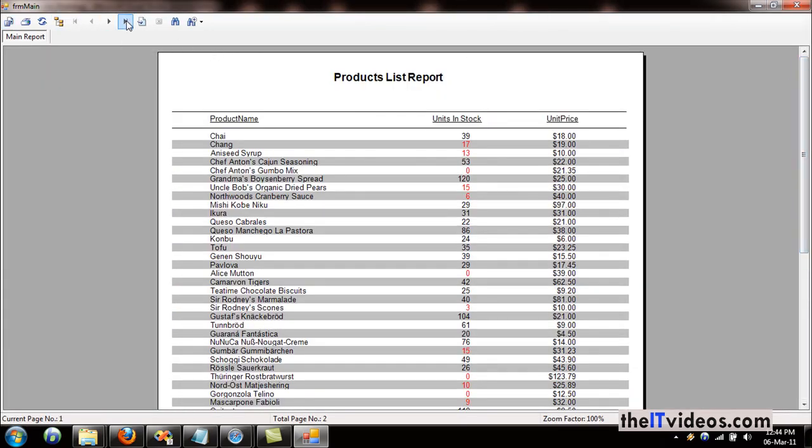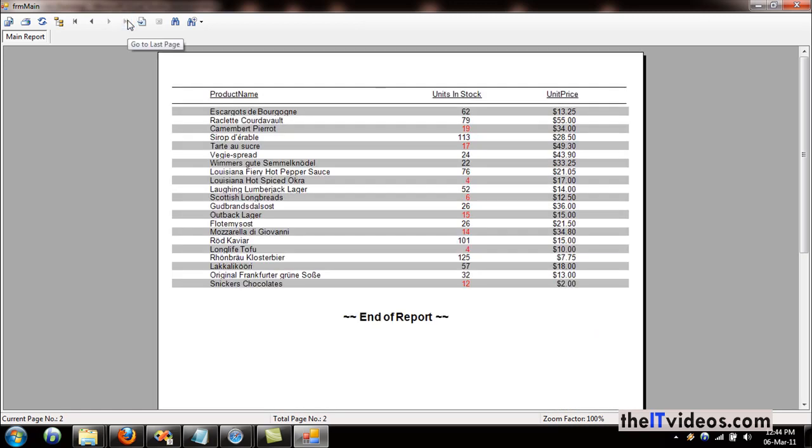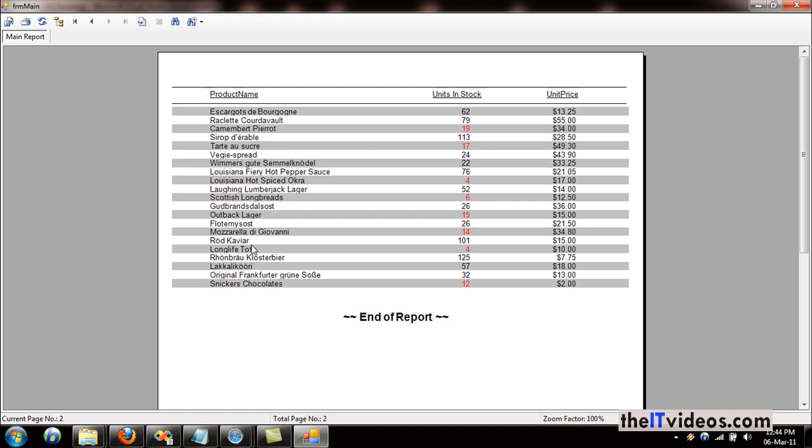If I go to the last page, what we want to do is we would like to include the grand total of all the products—the total of the unit price—and we would also like to count how many products are there in this table. So two things: how many products are there, and the total of the unit price.